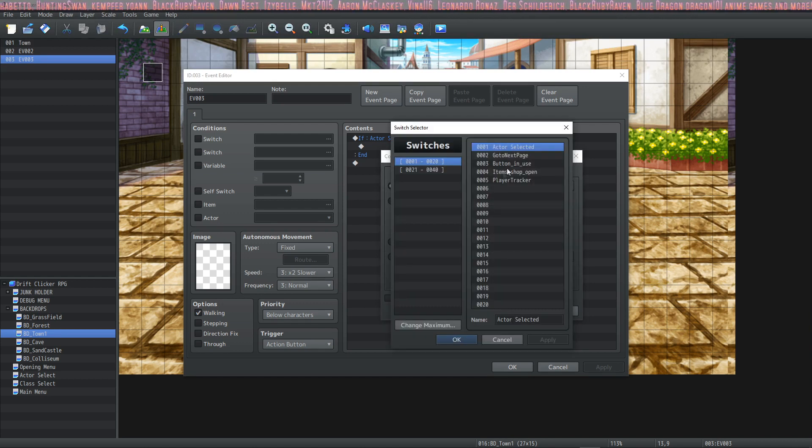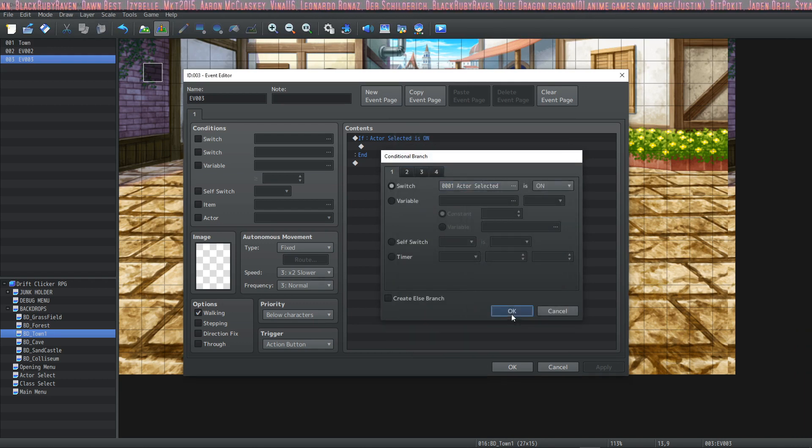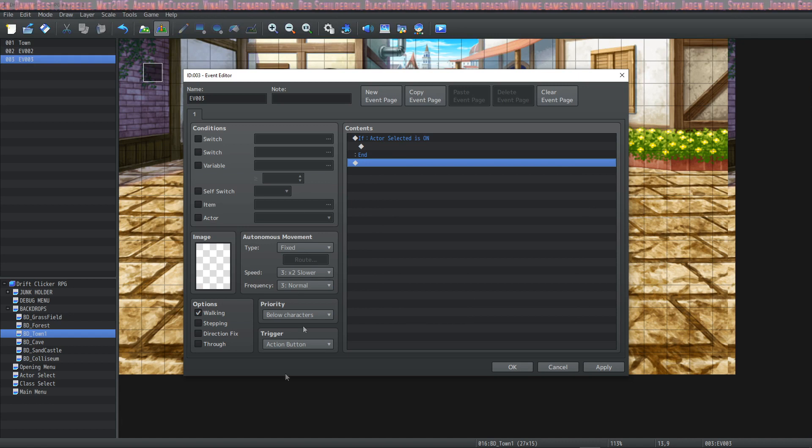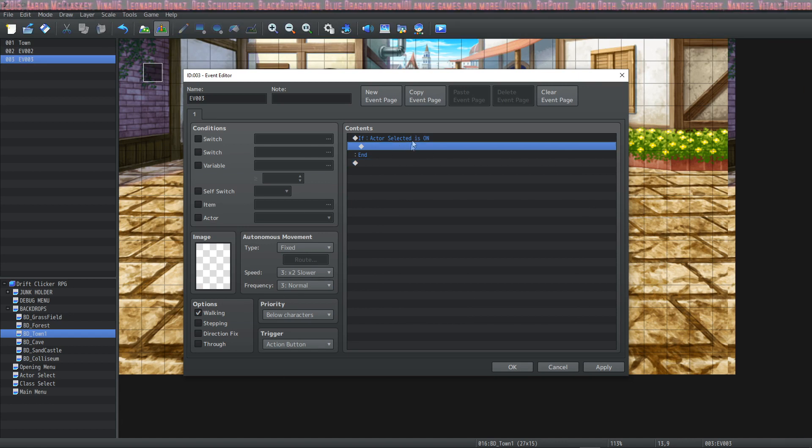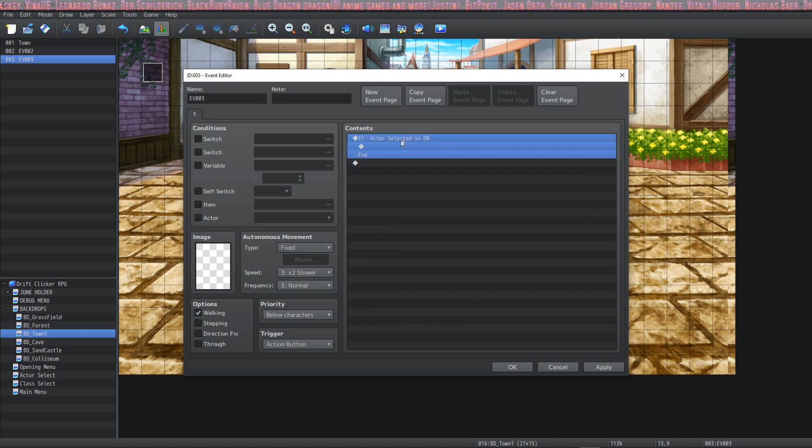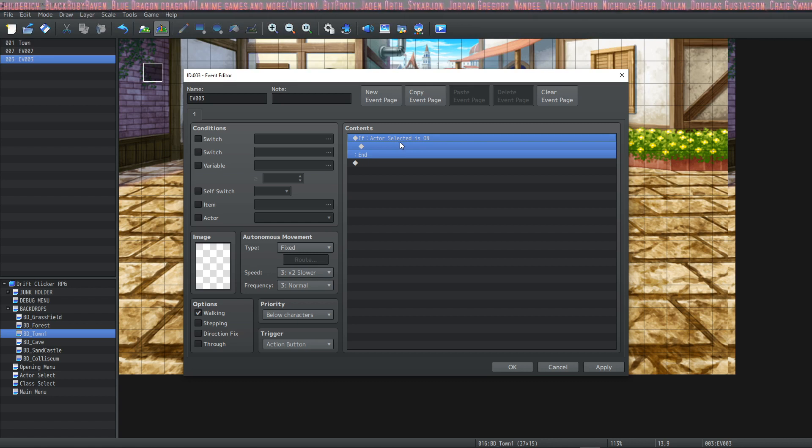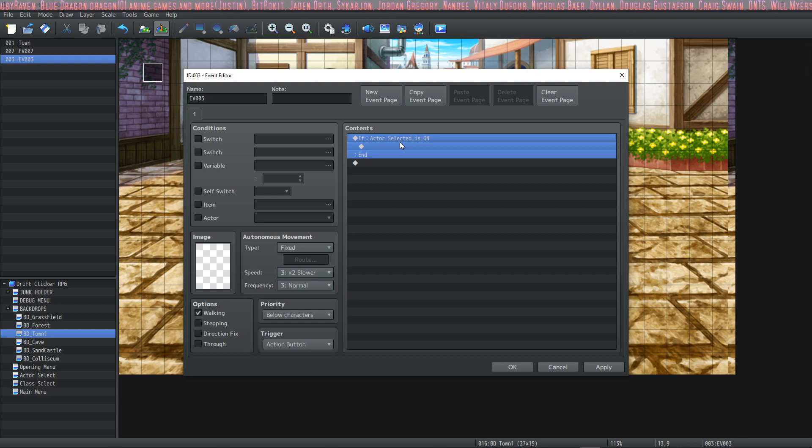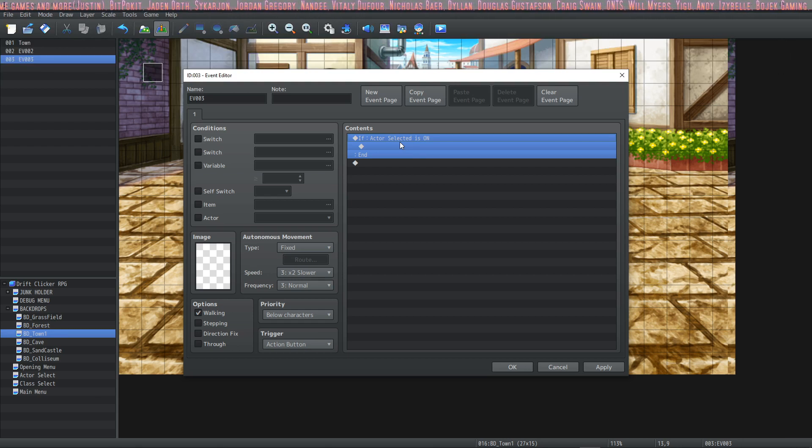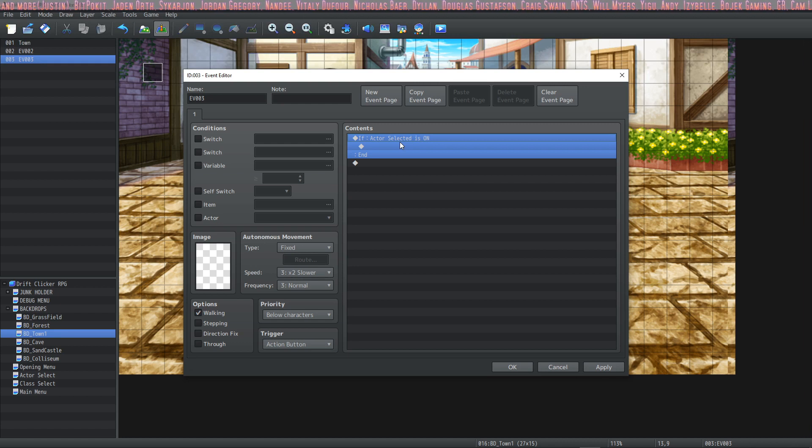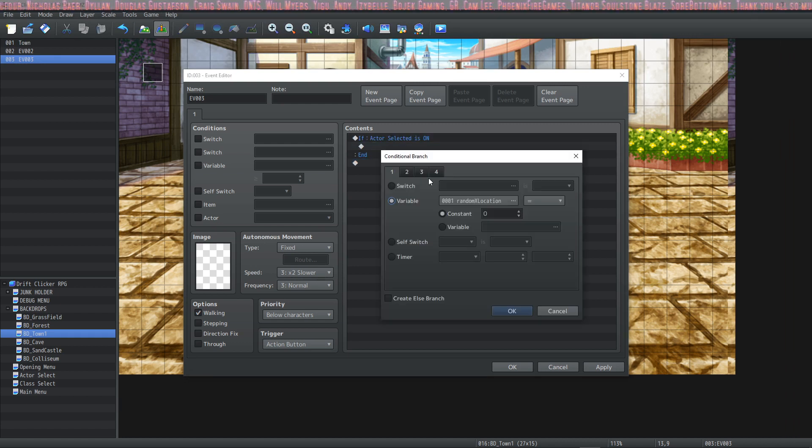So if we were to say actor selected switch is on and we say okay when you run this event it will only do what's inside of this contents if this switch is on. That gives you the dev control over the flow of the game and if an NPC is going to say what you want it to say you can have it checked to see if the player has met all the conditions to get the reward or whatever it may be.